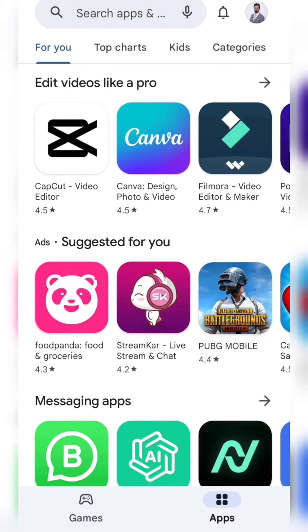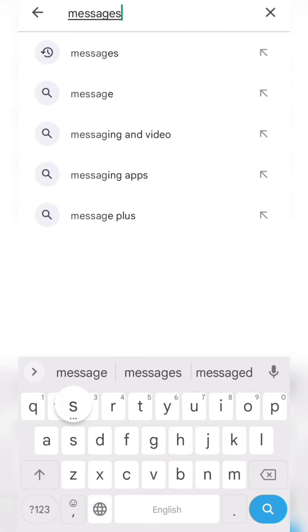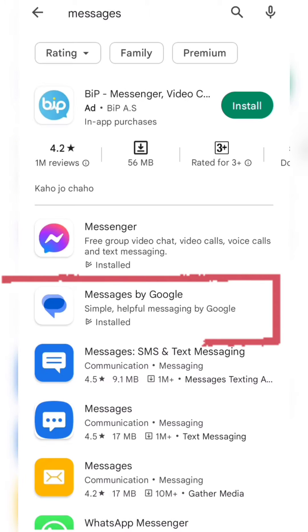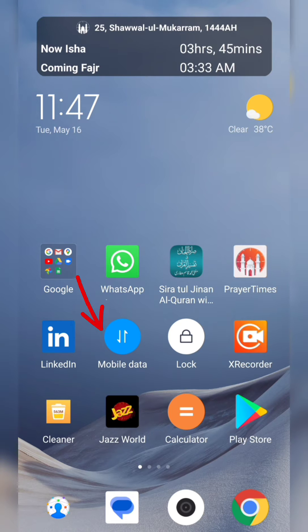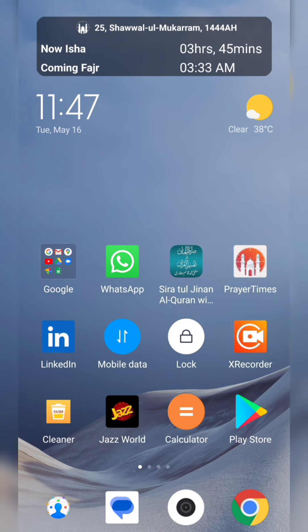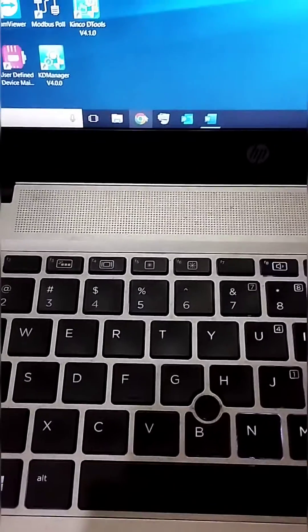After installing, make it your default SMS app to send and receive text messages using this app. To access your messages on your laptop, please make sure you have an active internet connection on both your mobile phone and your laptop.